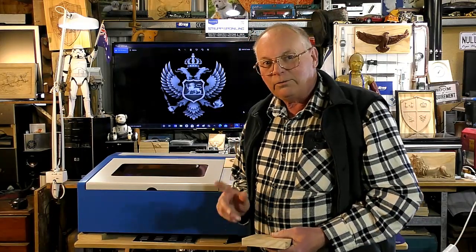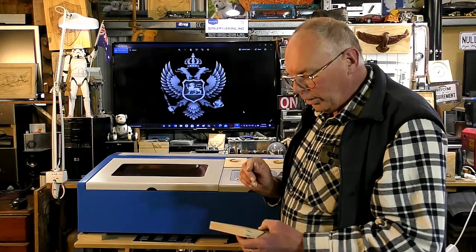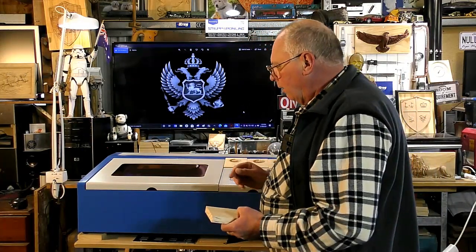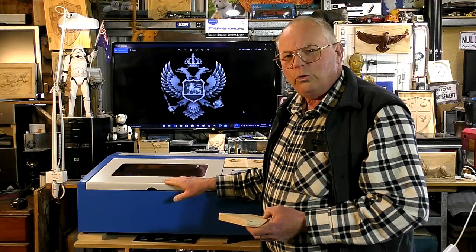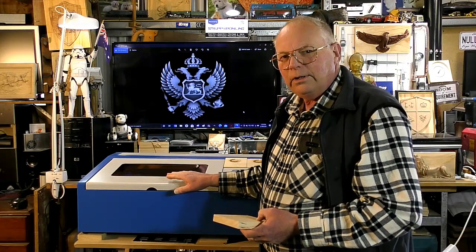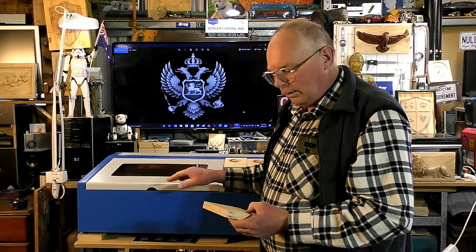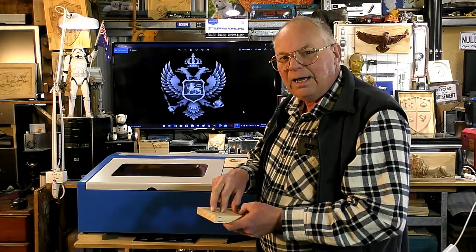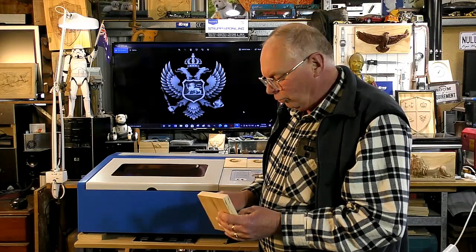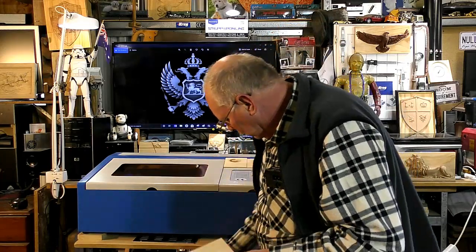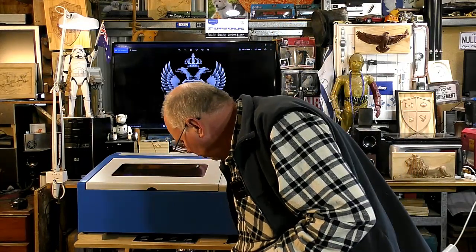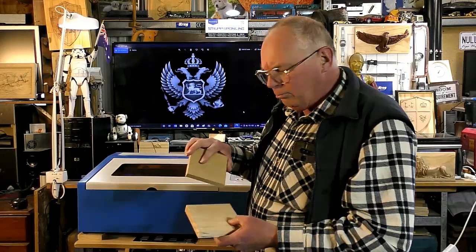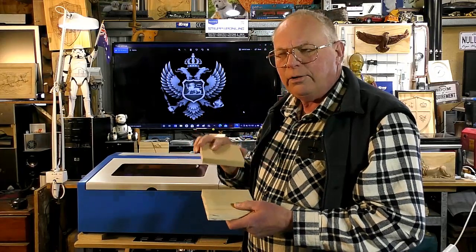Hello there and welcome back to my workshop. Today we are going to see how good the K40 can do a 3D carving into some pine and a bit of MDF.